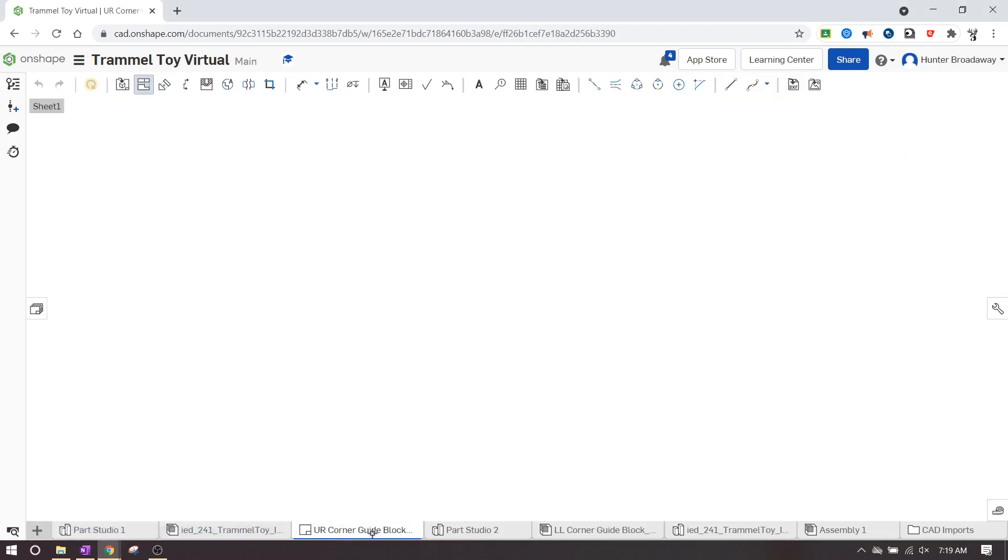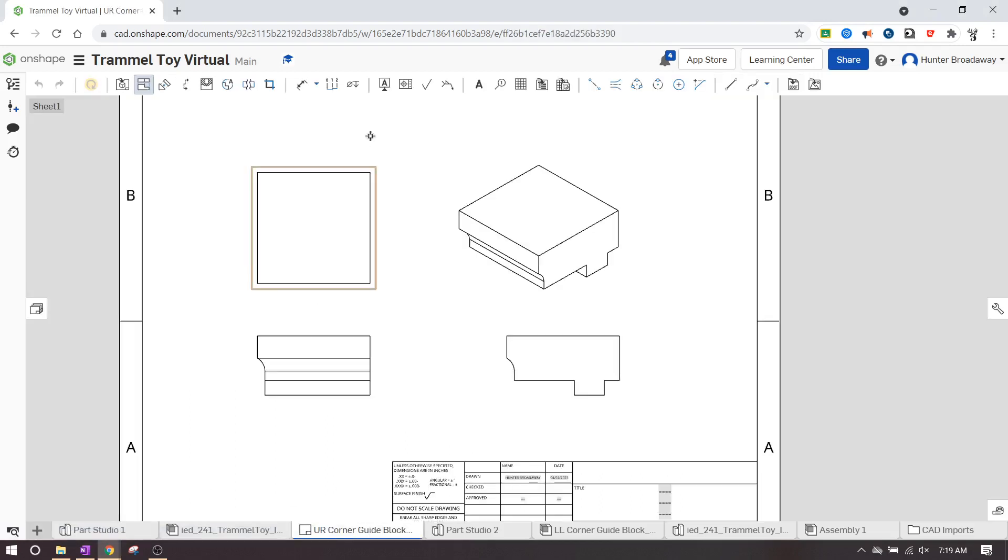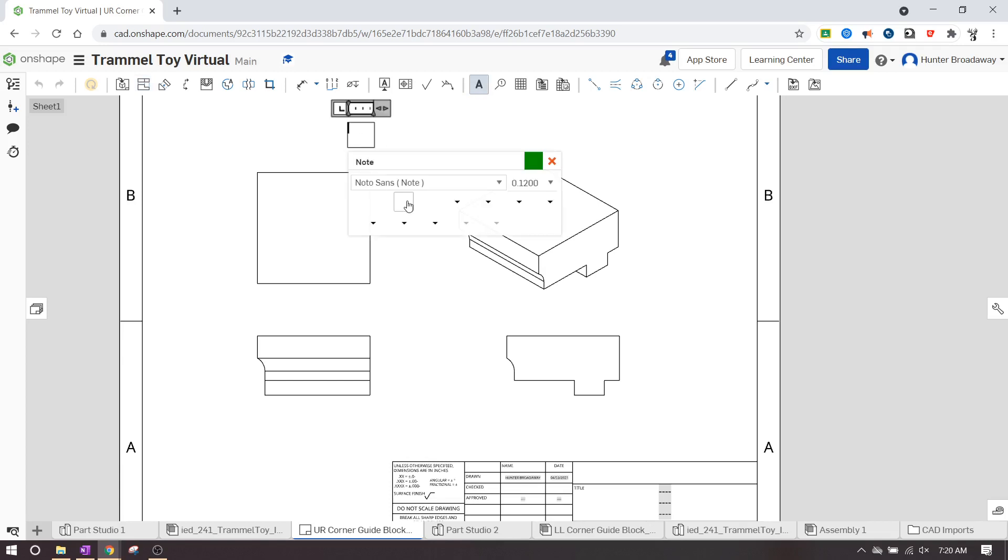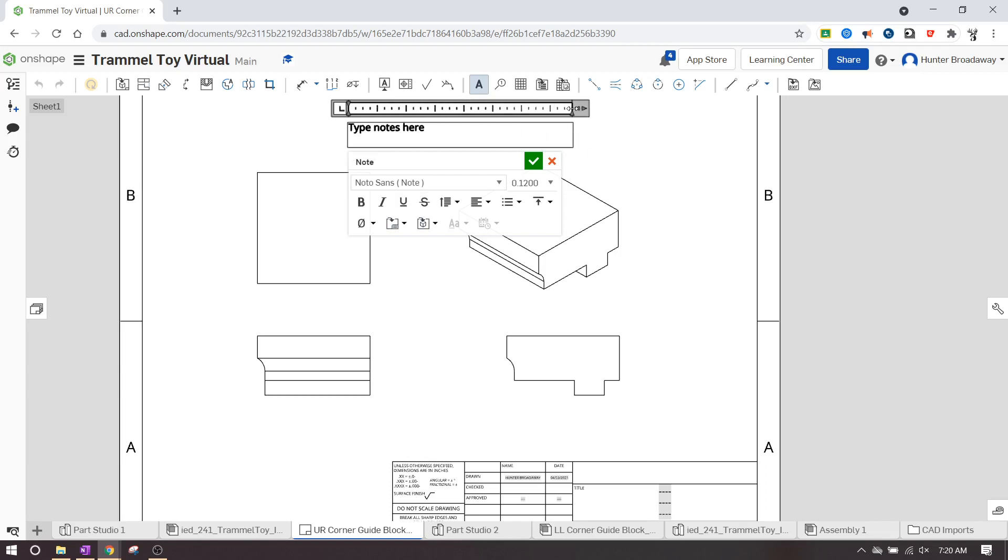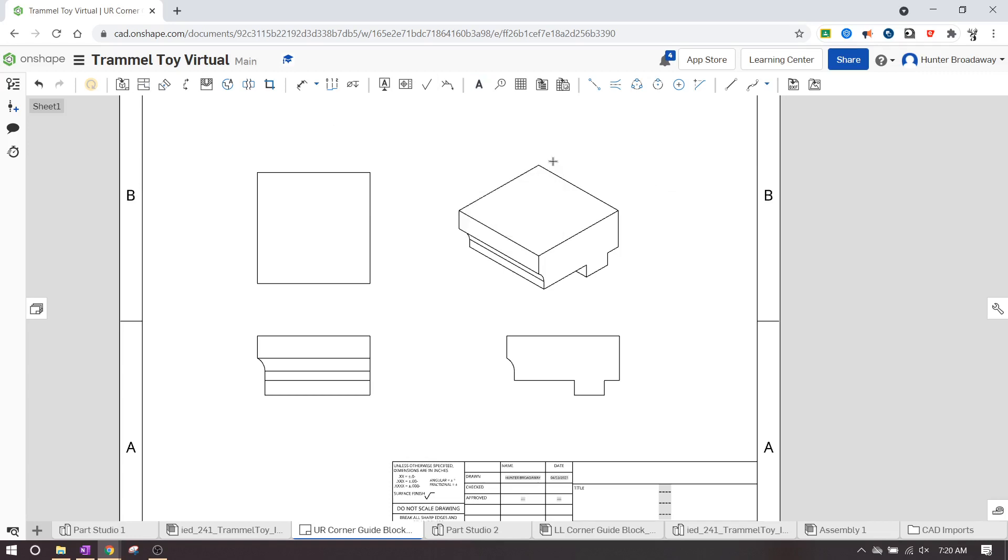So whenever you have the corner guide block, you can click on the 'A' button, and then whenever you click on it, you can type notes here. And if you need to extend it out, you can click and drag this out. So you don't have to type it on a separate sheet of paper if you don't want to—you can put those notes literally on the drawing and that's perfectly fine.